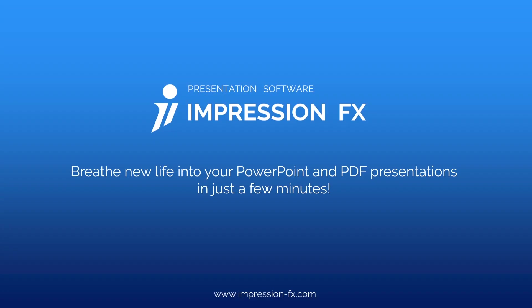Visit Impression-FX.com for more information and to install the program. Breathe new life into your PowerPoint and PDF presentations in minutes with Impression FX.